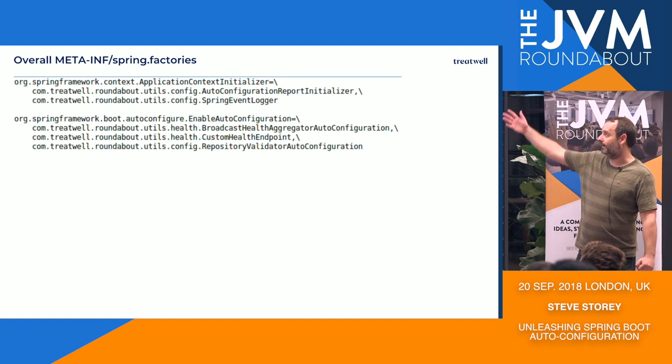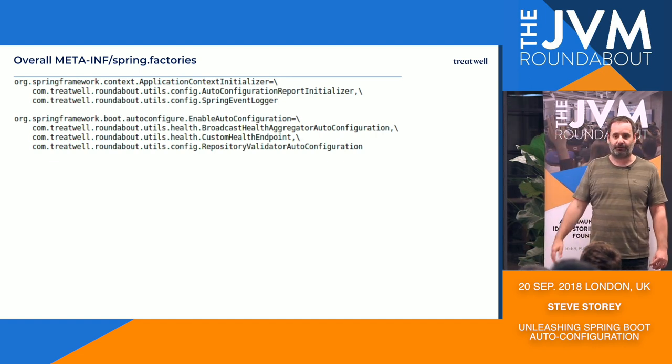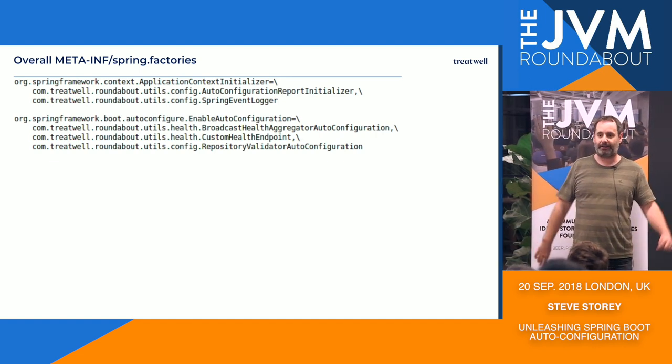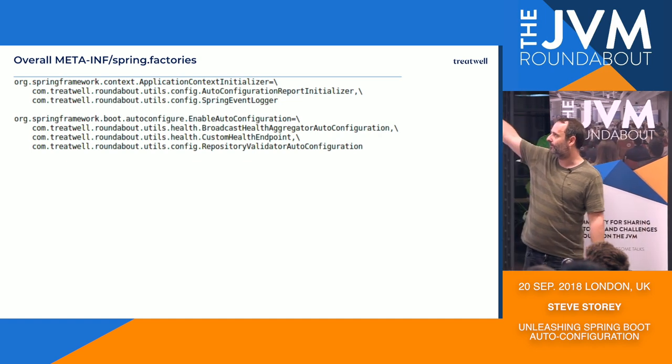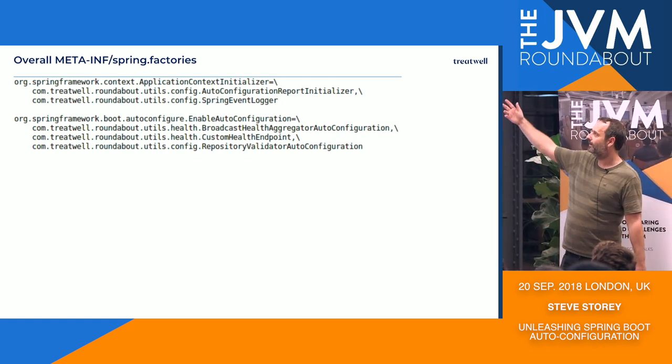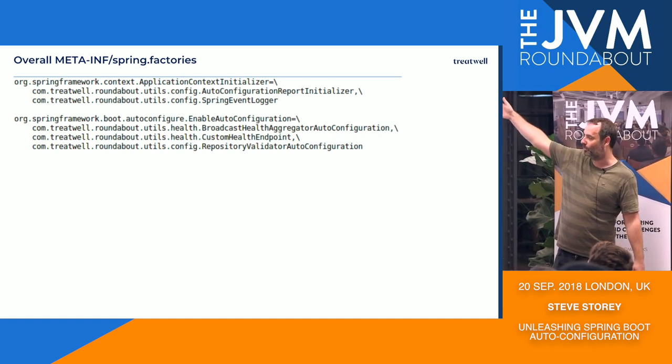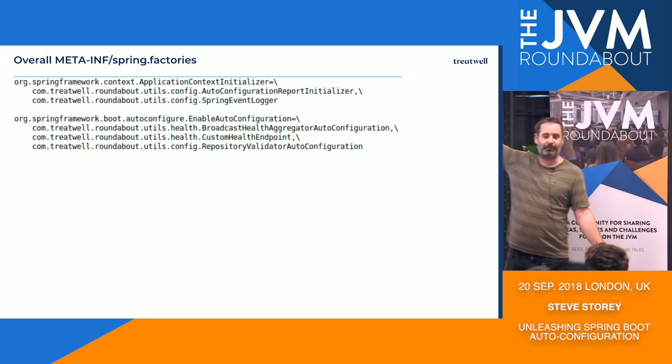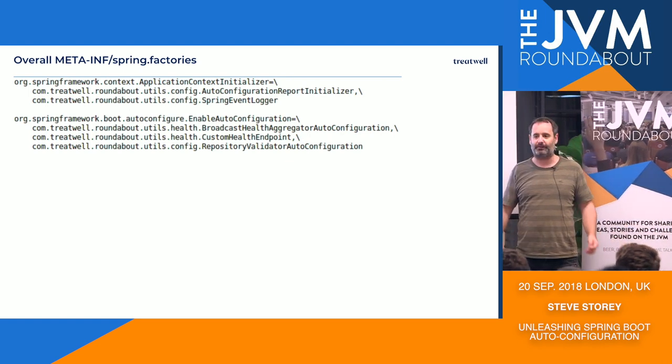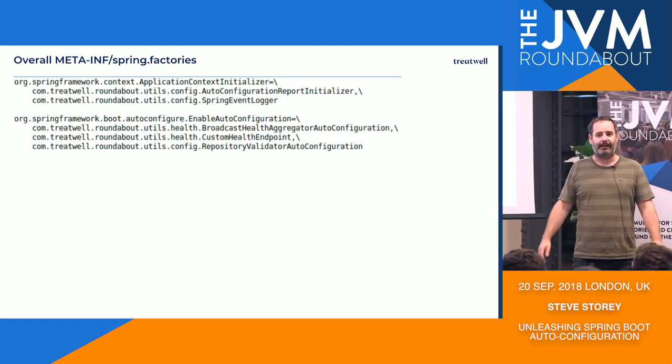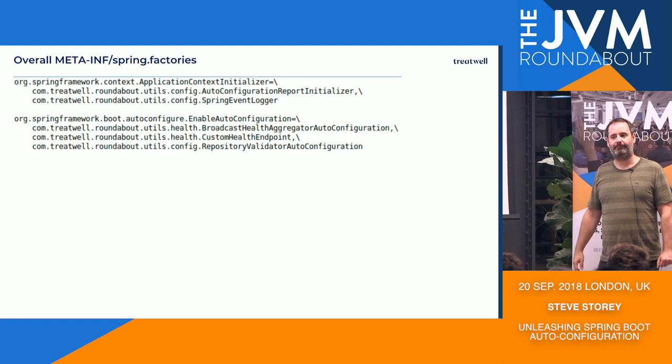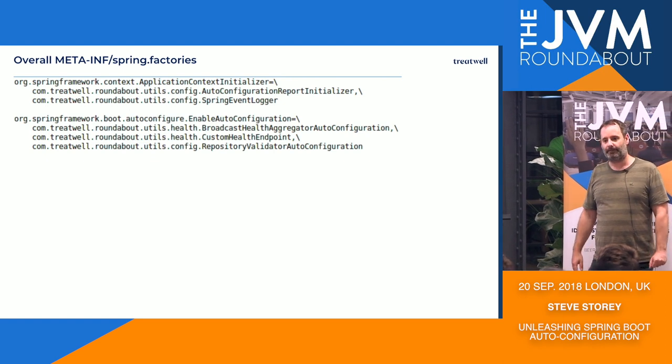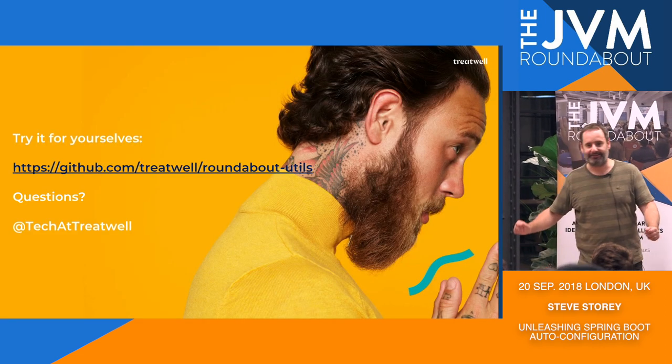So, I mean, in actual fact, this is the spring.factories from that sample application that I was running. So it shows us that we've got two initializers, one for the report, one for the logger, and then we've got three auto-configurations which will just apply to any application that imports the library. And I think that's it.